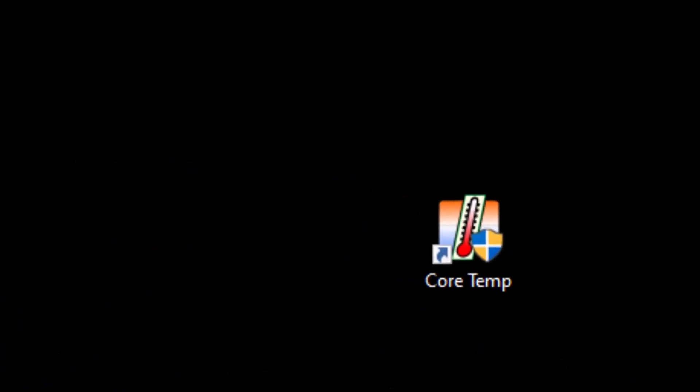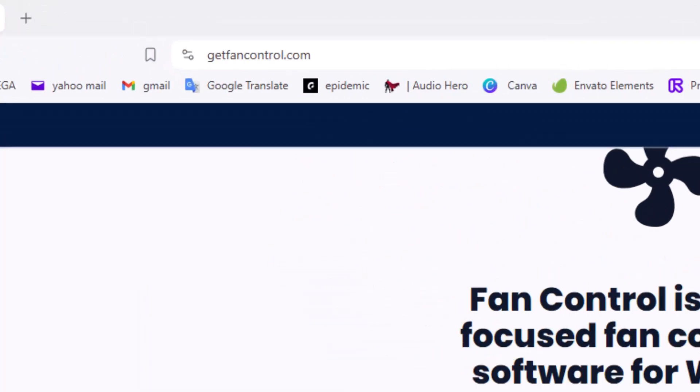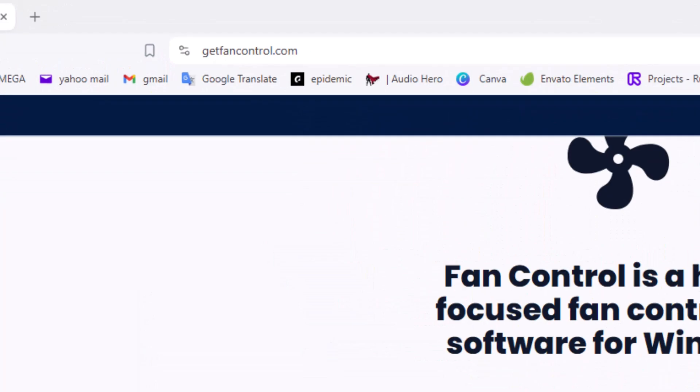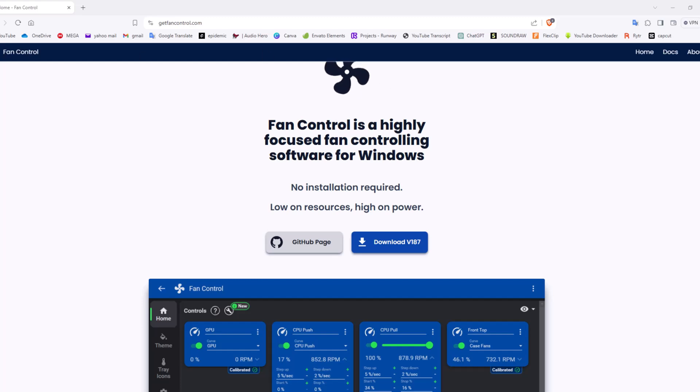Head over to getfancontrol.com. It's a very simple and very small software, 100% for free. Install it. During installation you'll be asked a couple of questions and you'll be greeted with this window.